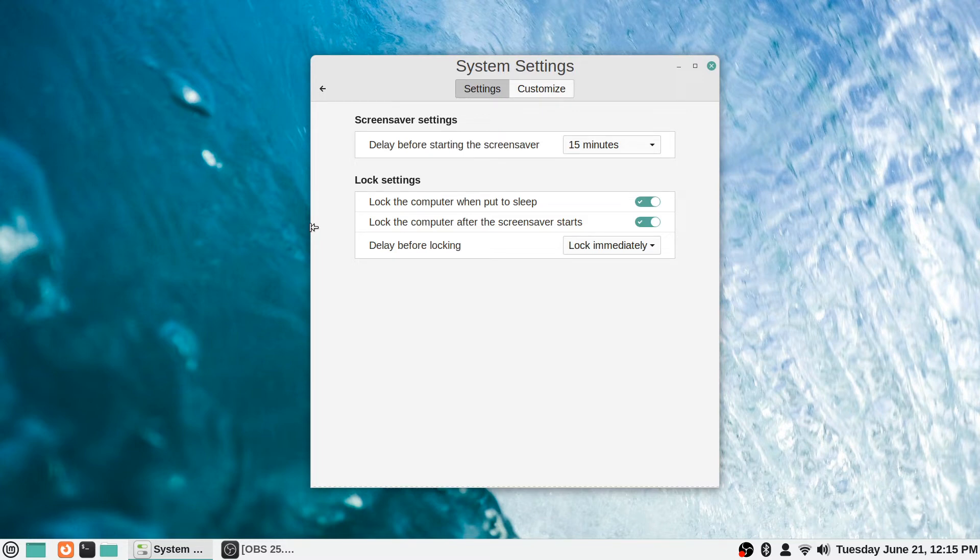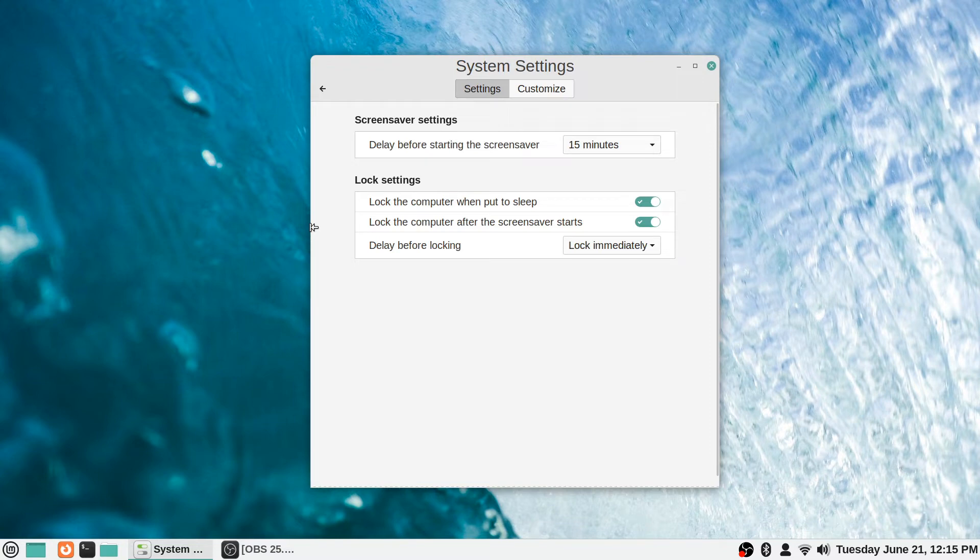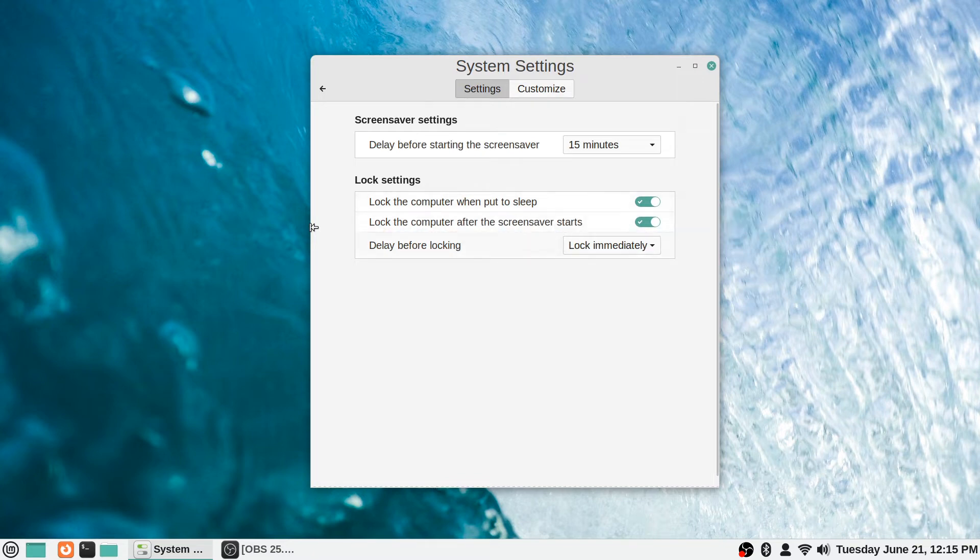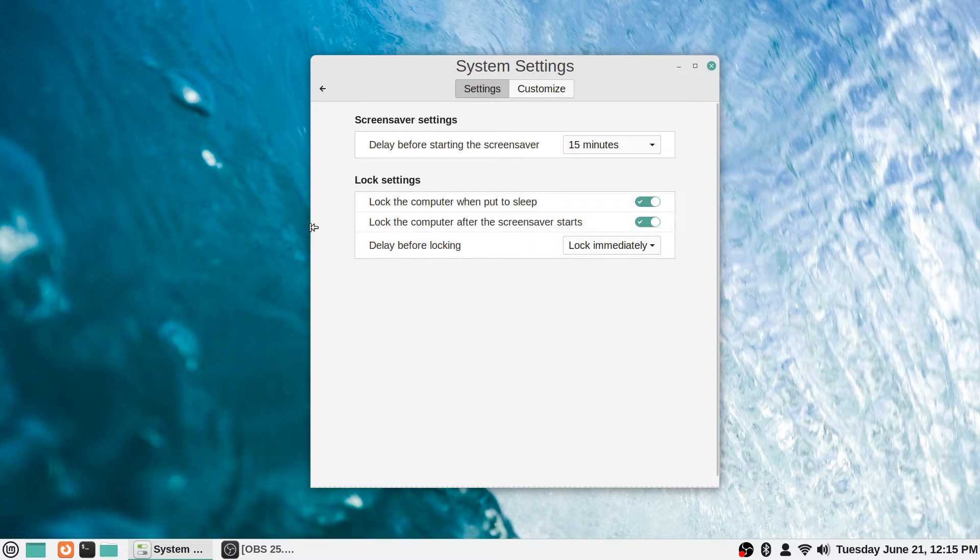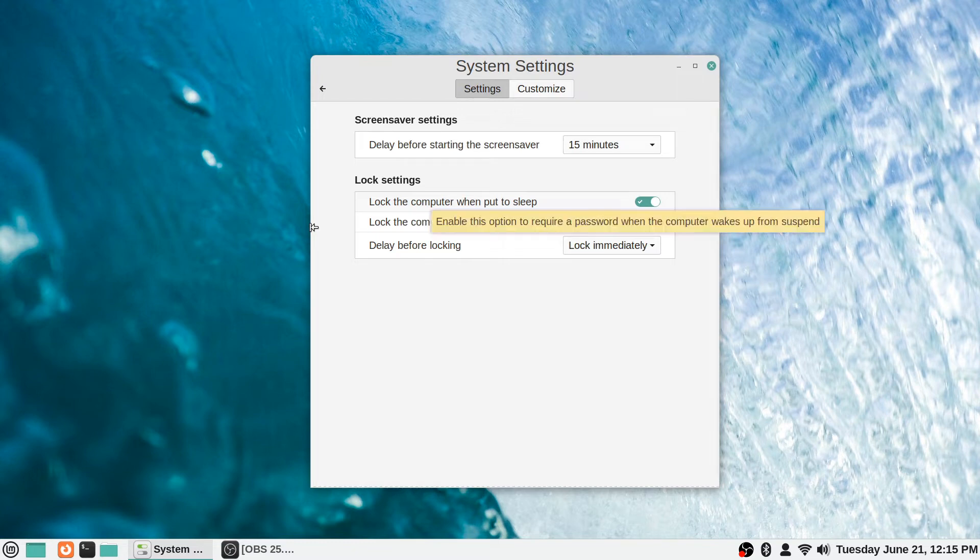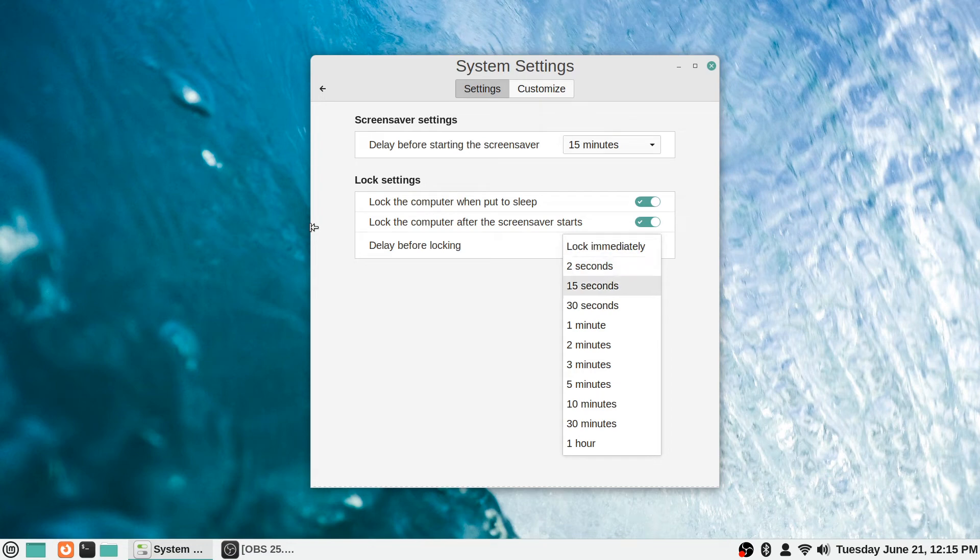It's just a security feature and it's also good for your monitor to not be displaying a static image the whole time. For lock settings, by default it locks the computer when it's put to sleep or locks the computer after the screen saver starts - both of those are on by default. The delay before locking is 'lock immediately,' so as soon as the screen saver starts it locks the computer, or as soon as you use the sleep or hibernate functions it locks the computer.